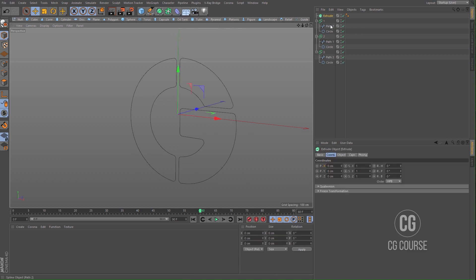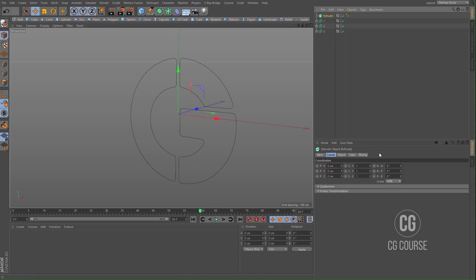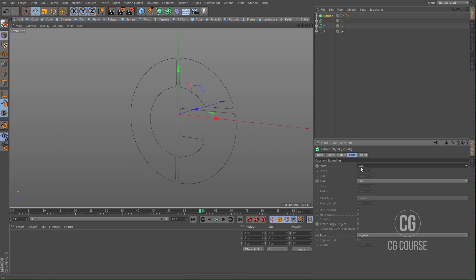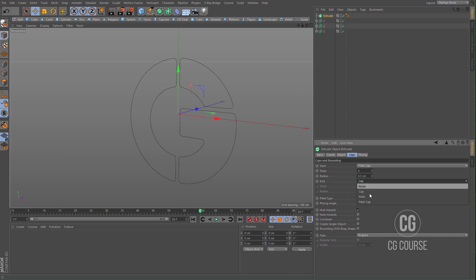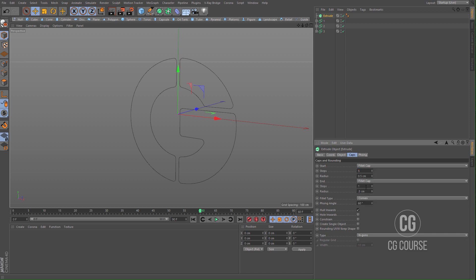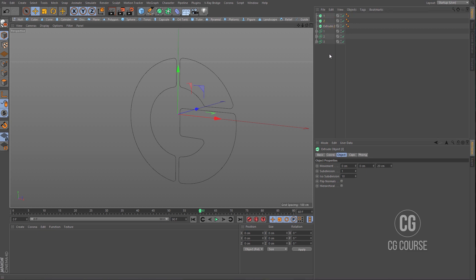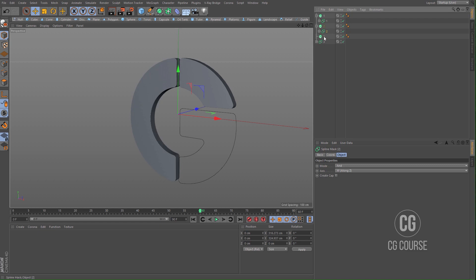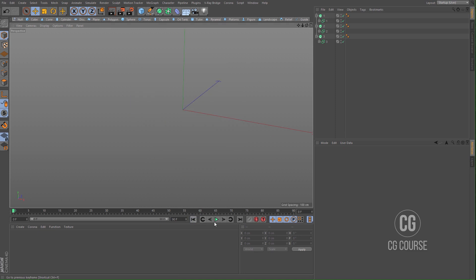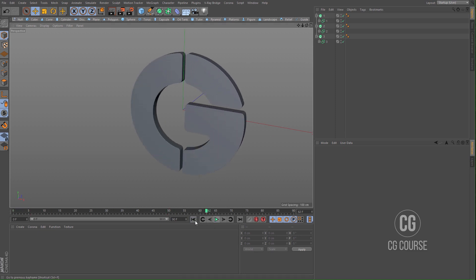Let's use extrude in order to add depth to our logo. I changed some attributes in advance because I want to make copies of this extrude and I don't want to repeat the same steps. Make the spline masks children of these extrude generators — one, two, and three. And that's it.